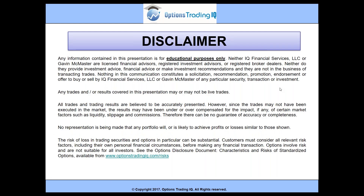First off, just a quick disclaimer: any information contained in this presentation is for educational purposes only and no representation is being made that any portfolio will or is likely to achieve profits or losses similar to those shown. Do your own due diligence. The risk of loss in trading securities and options in particular can be substantial. Make sure you check out the Options Disclosure Document — Characteristics and Risks of Standardized Options — available from OptionsTradingIQ.com/risks.